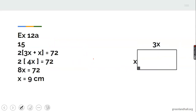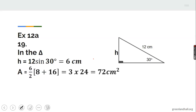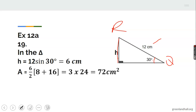Number 19 from exercise 12A: we remove a triangle from the shape. Drawing the height of the rhombus, the angle is 30 degrees and the slant side is 12. In the right triangle, the height is opposite the hypotenuse, so using sine: height equals 12 times sine 30 equals 12 times half equals 6 centimeters.